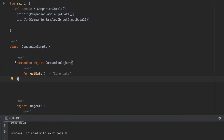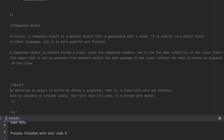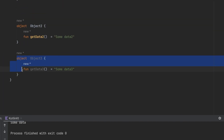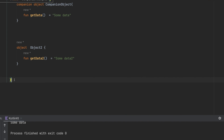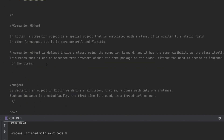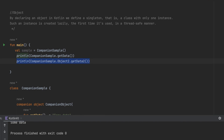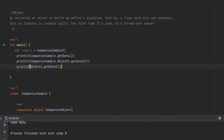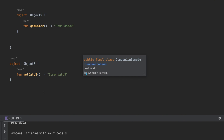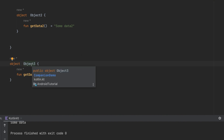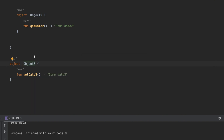There is one more difference: a companion object must always be inside a class, but an object can exist outside a class entirely. For example, I can place Object3 directly at the top level and access it as Object3.getData3 without any class. This is just like a typical singleton design pattern.